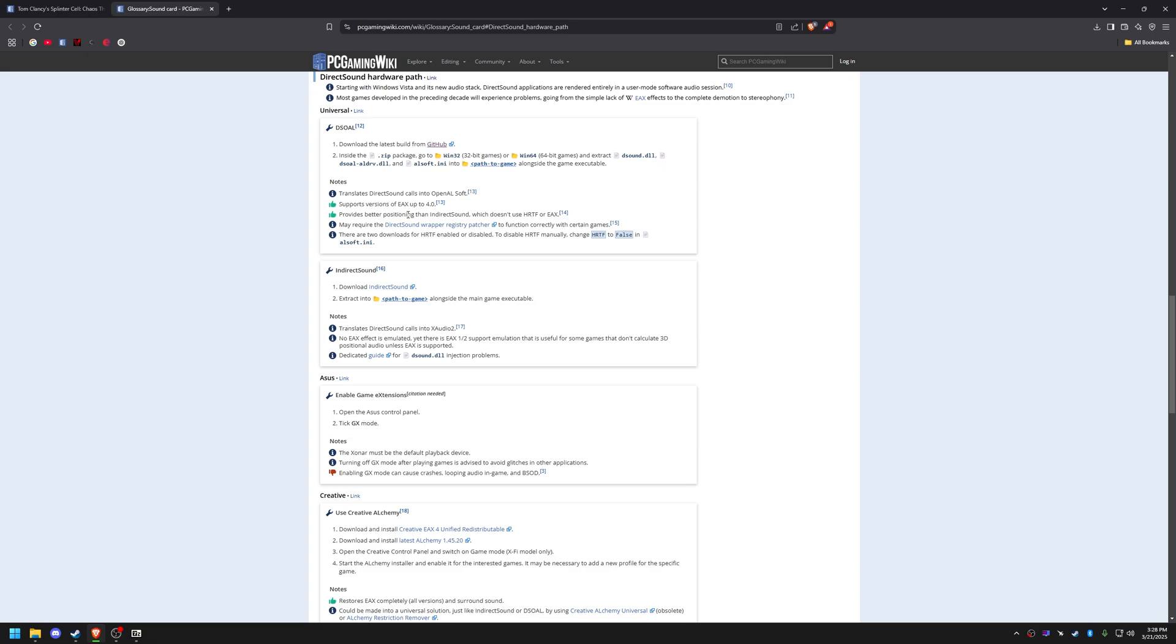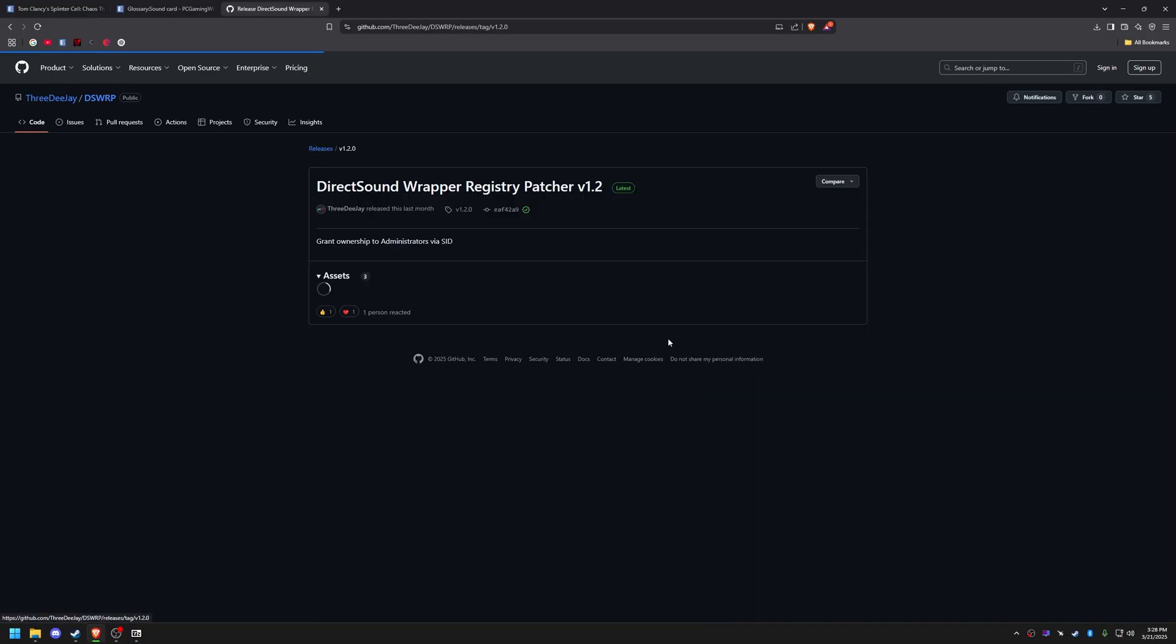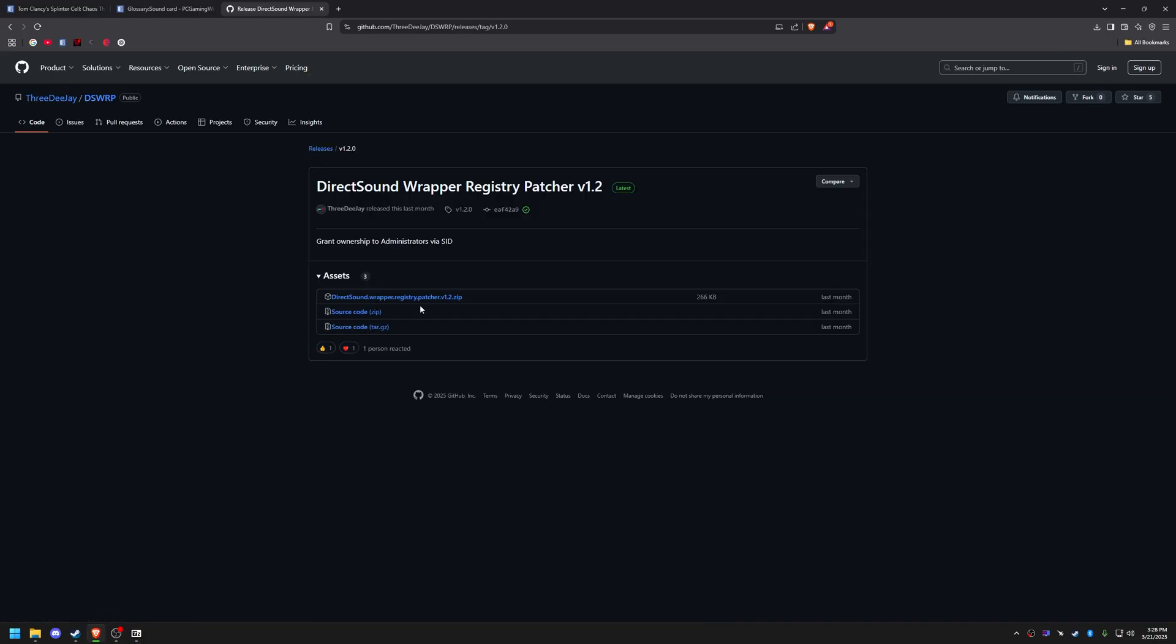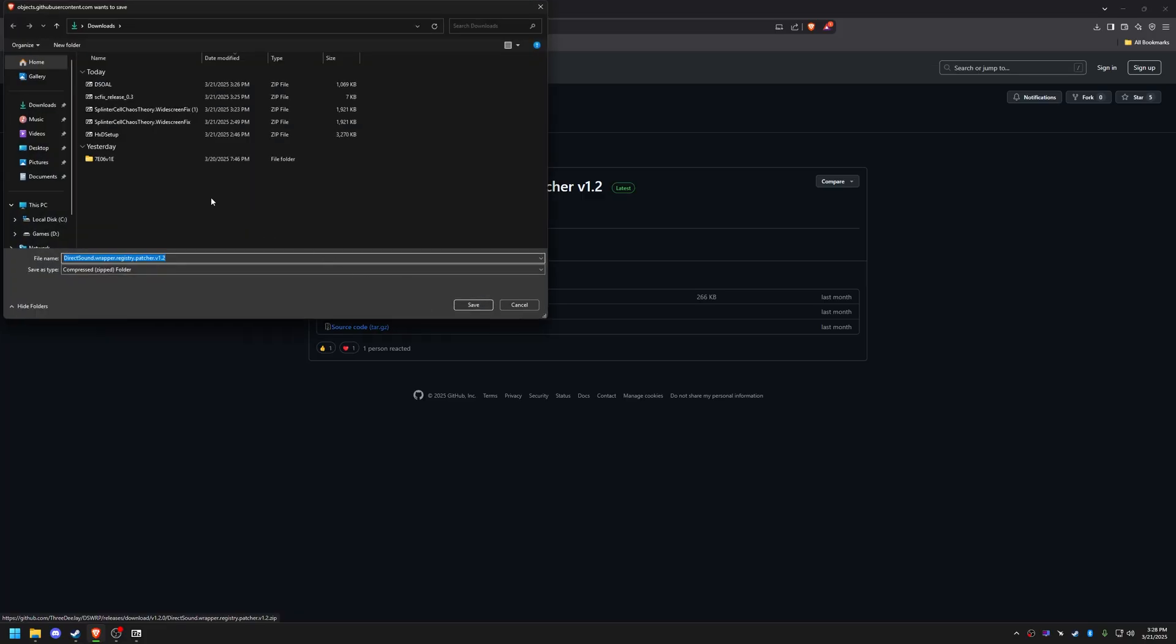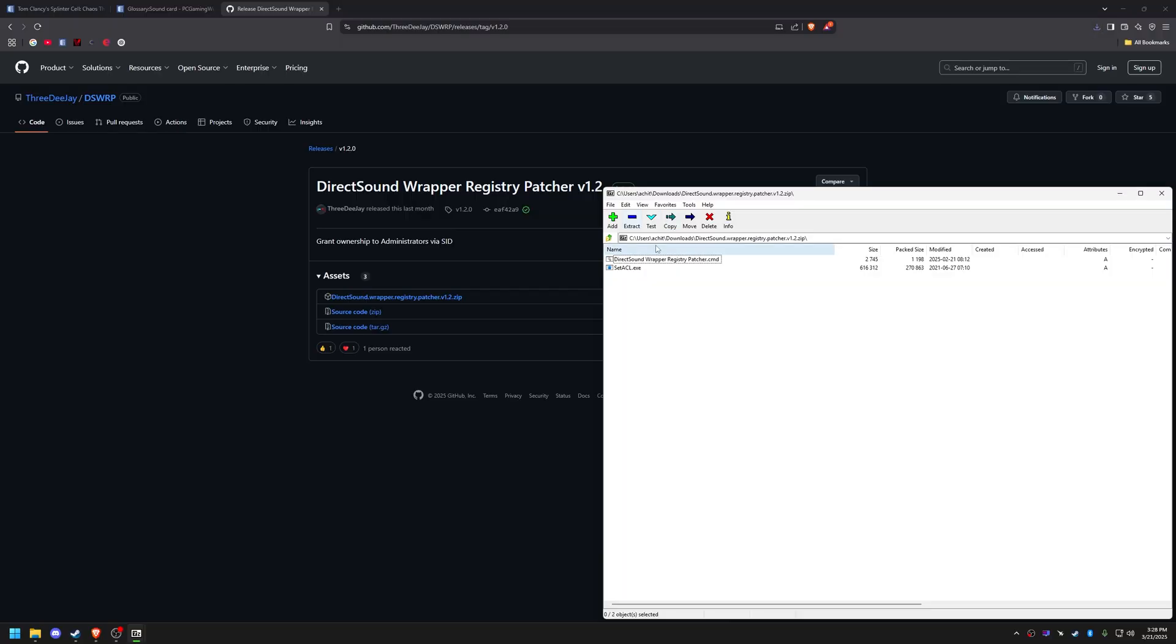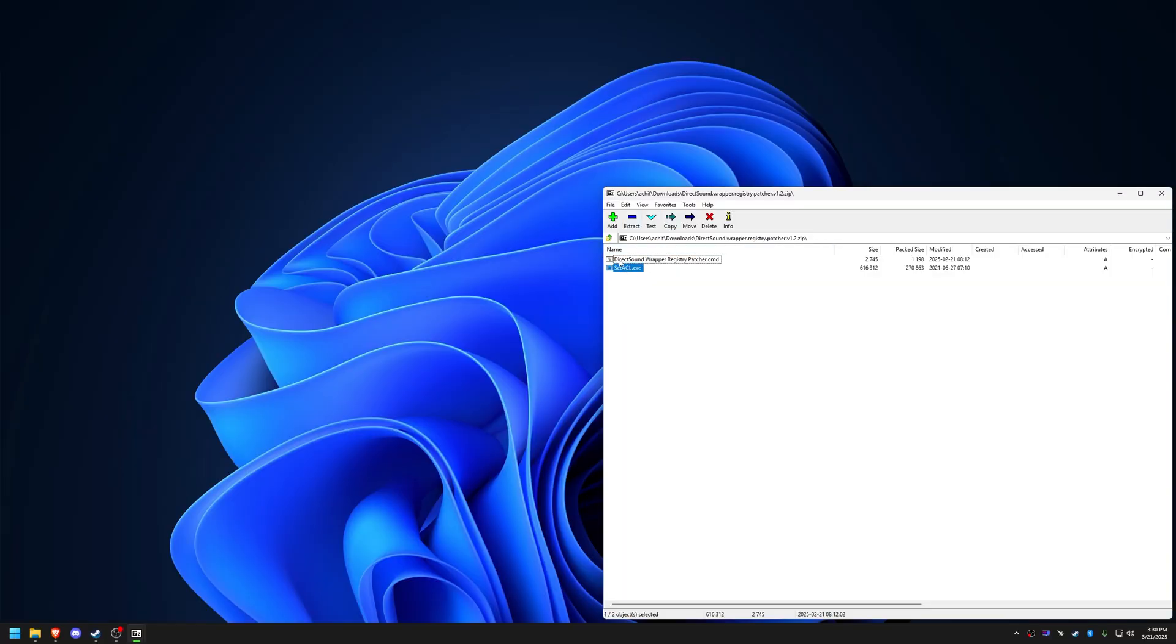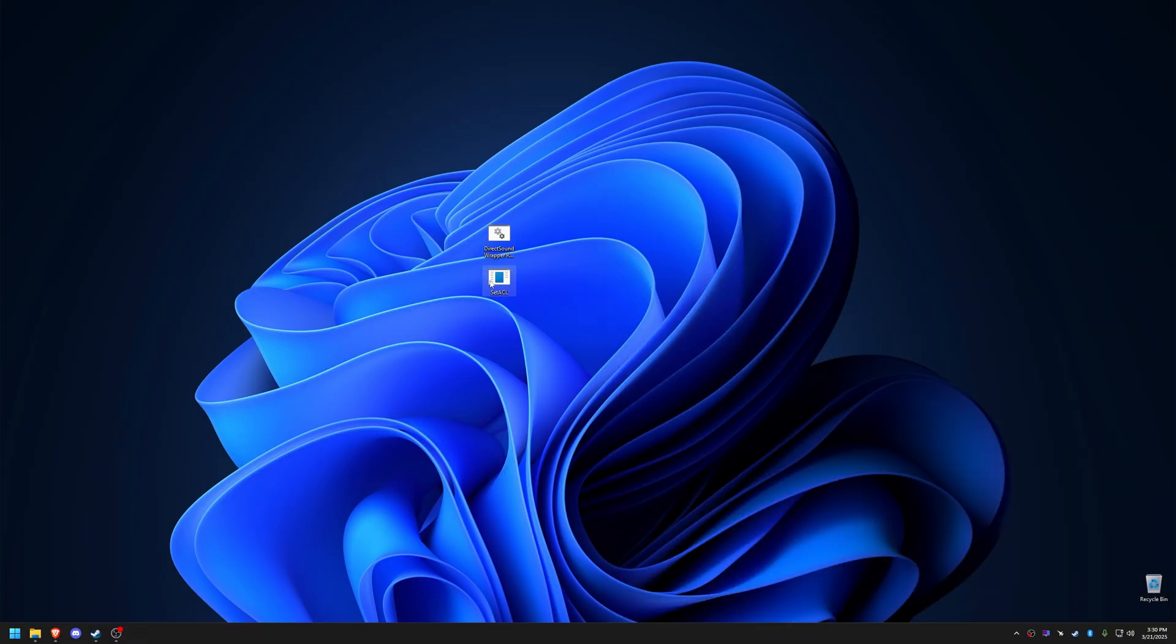Download the registry patch, run setacl.exe as administrator, then execute the .cmd file and follow the prompts.